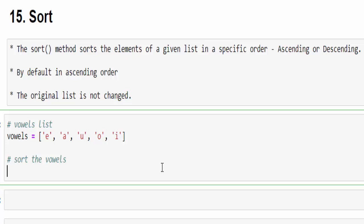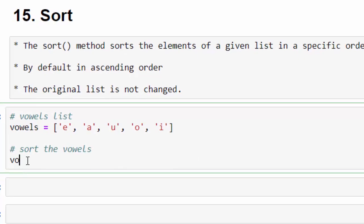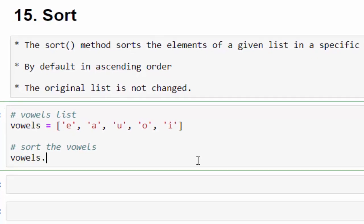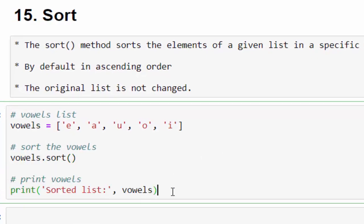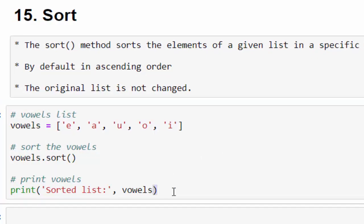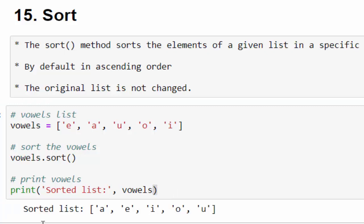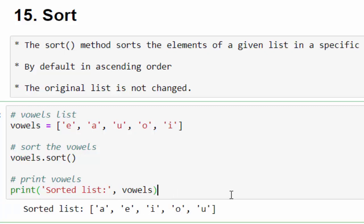First, we will see how to do it in the ascending order. I will sort, then print it. Just run it. You can see the sorted list a e i o u. This is an example how to sort the characters.